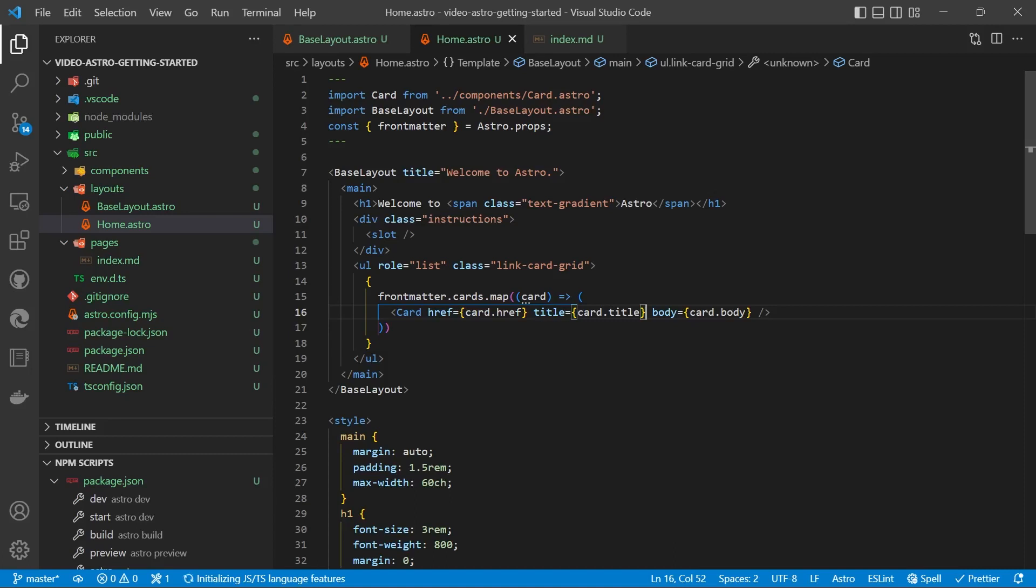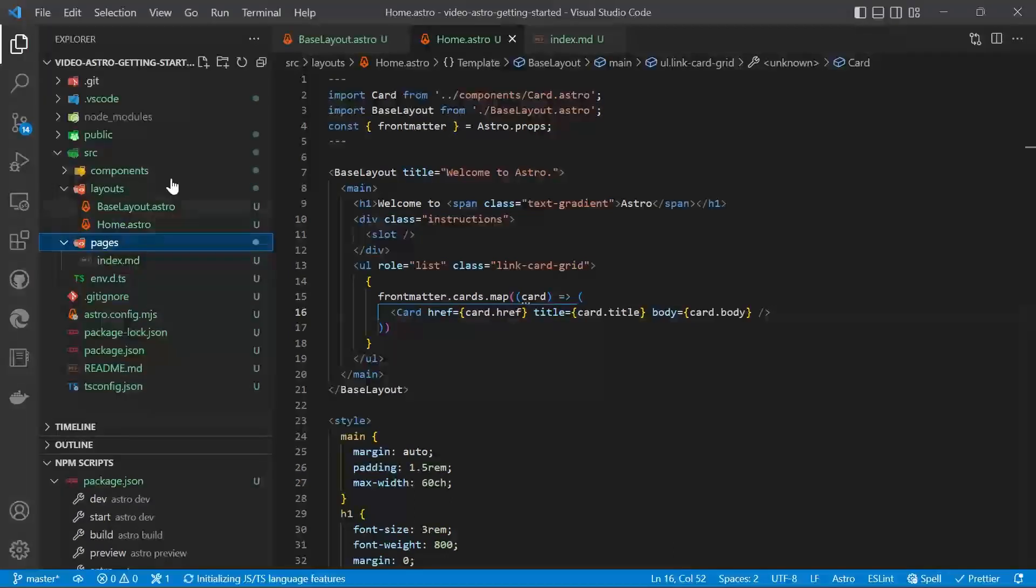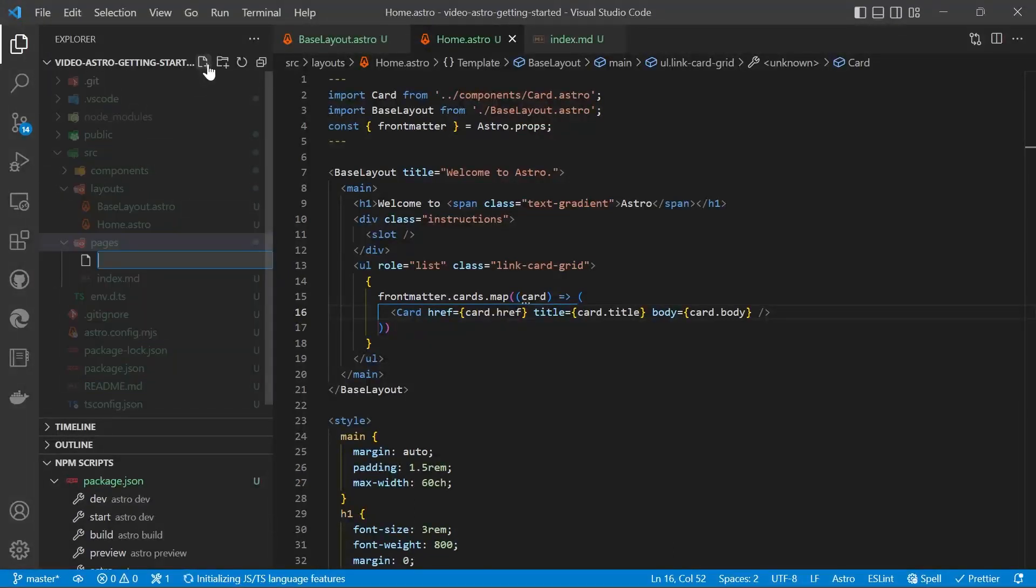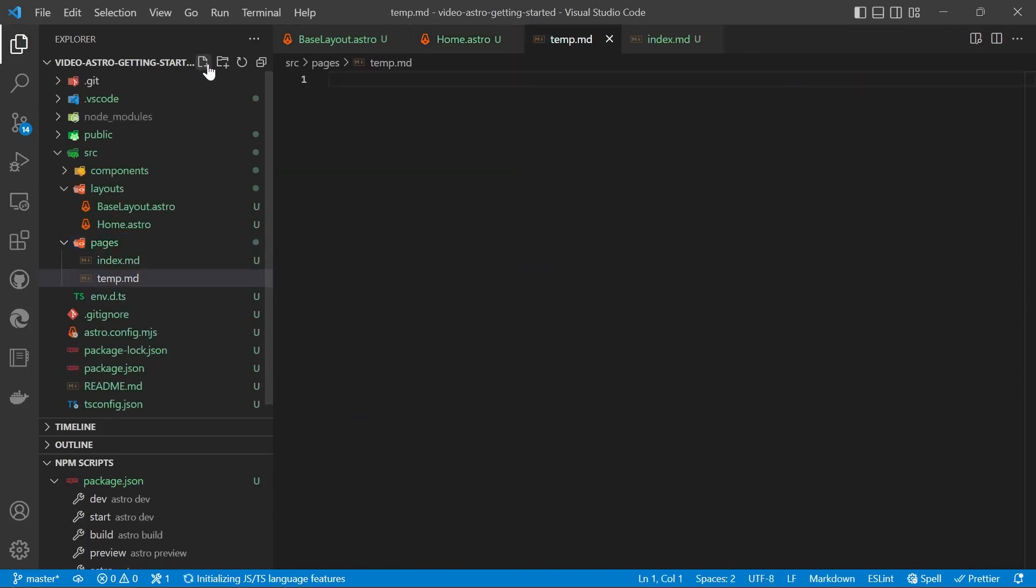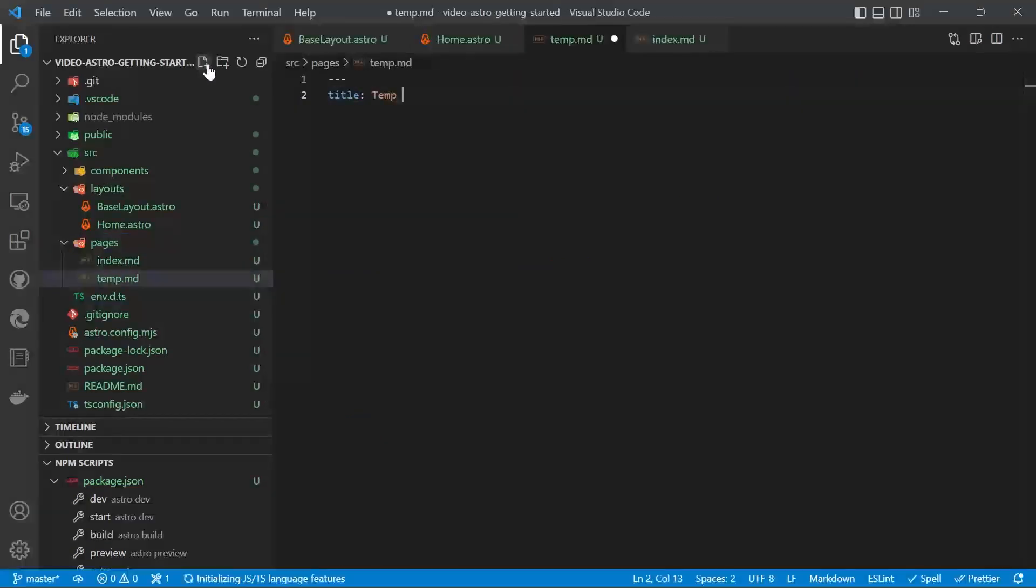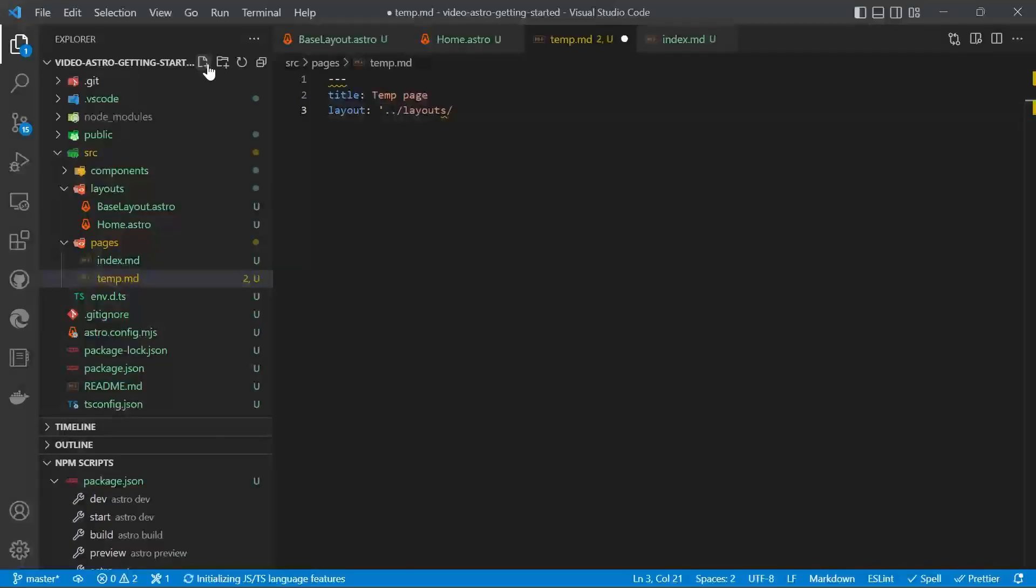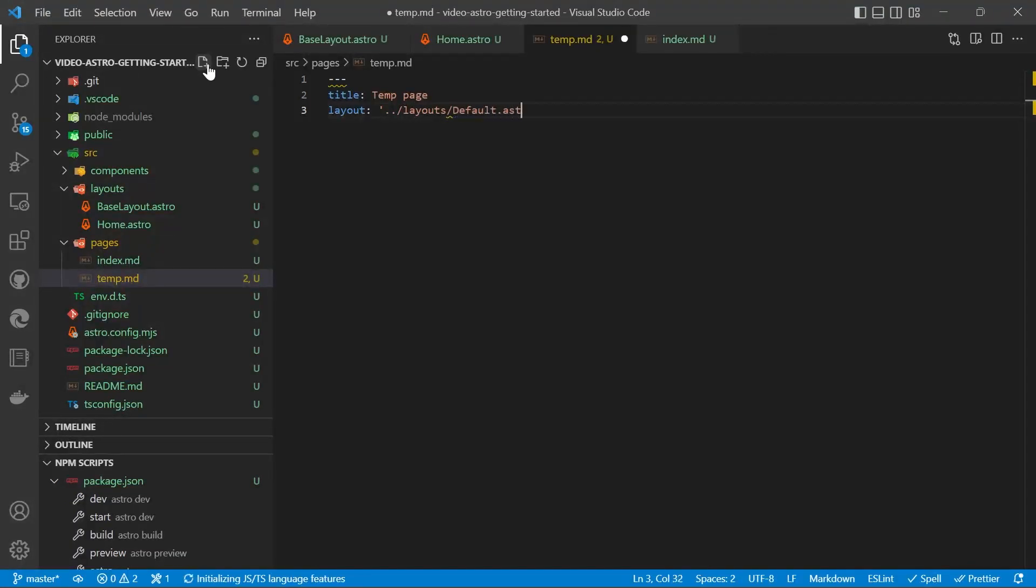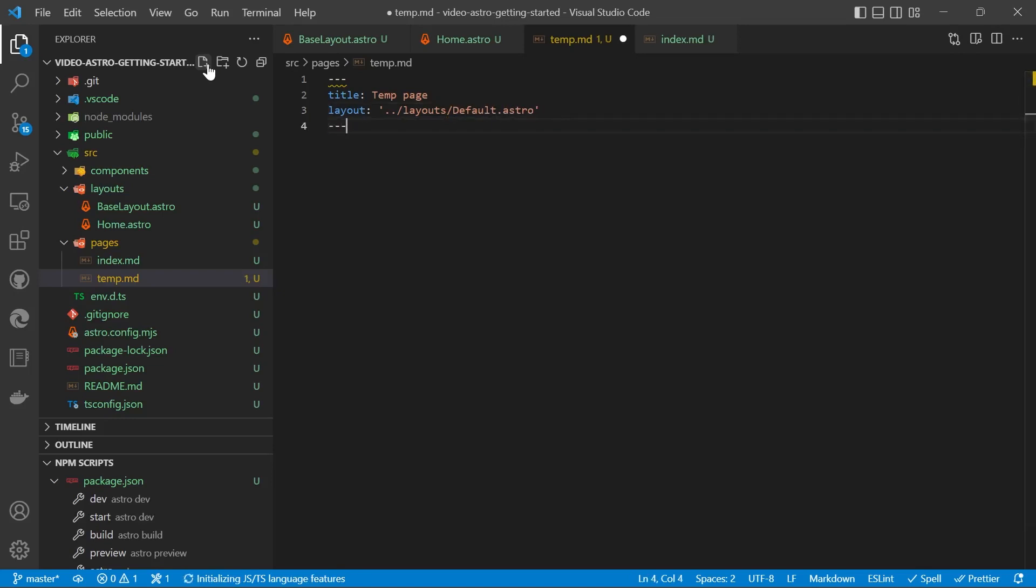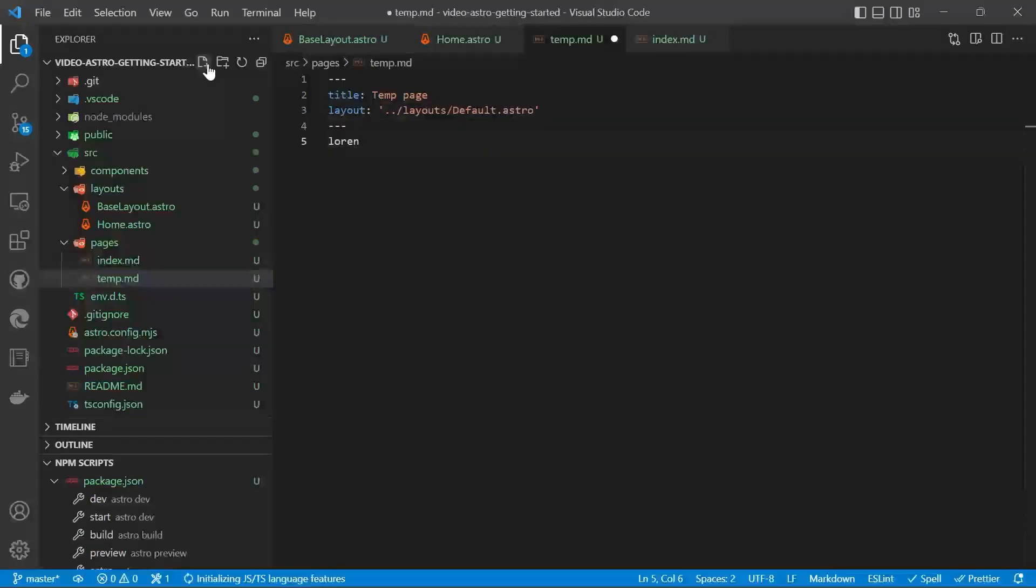So now we'll go through how to create a new page. We're going to pages and we'll call it temp.md. Make a title of temp page. Layouts.Layouts.Default.Astro. And then we'll put in some lorem ipsum.